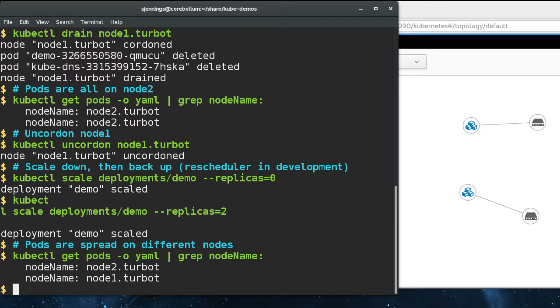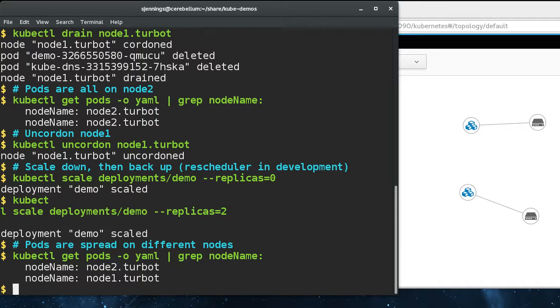So we do that. And ideally these nodes are fronted by a service. And so as the pods are moving around behind the scenes, the service never goes down, and there's no downtime for the end user.